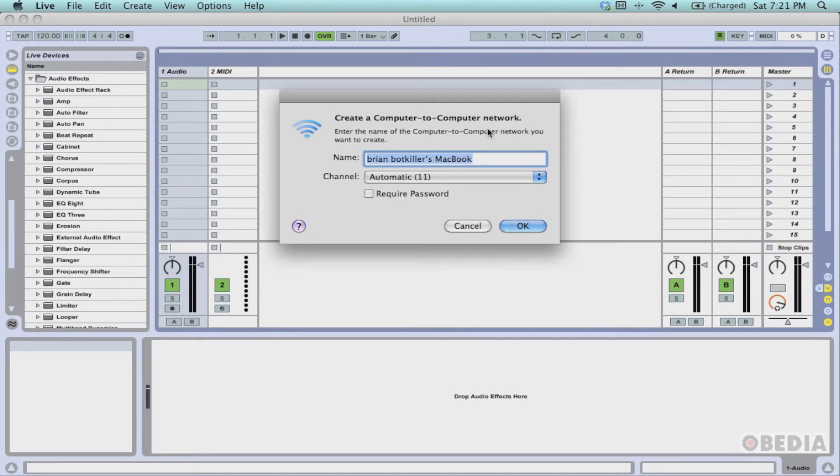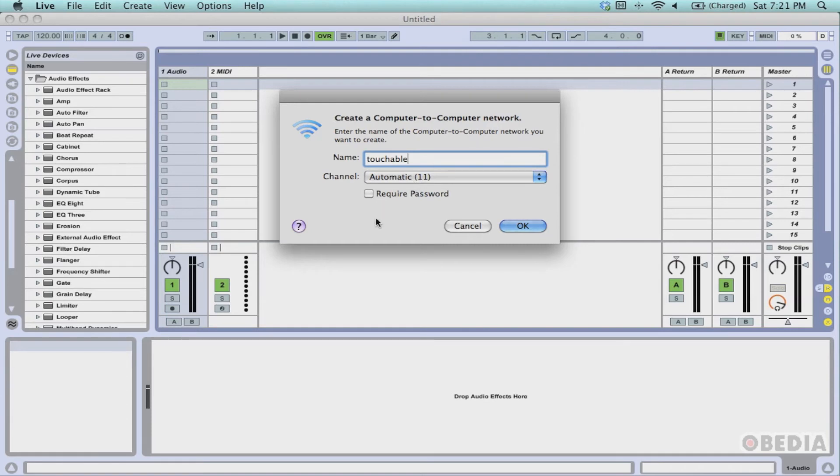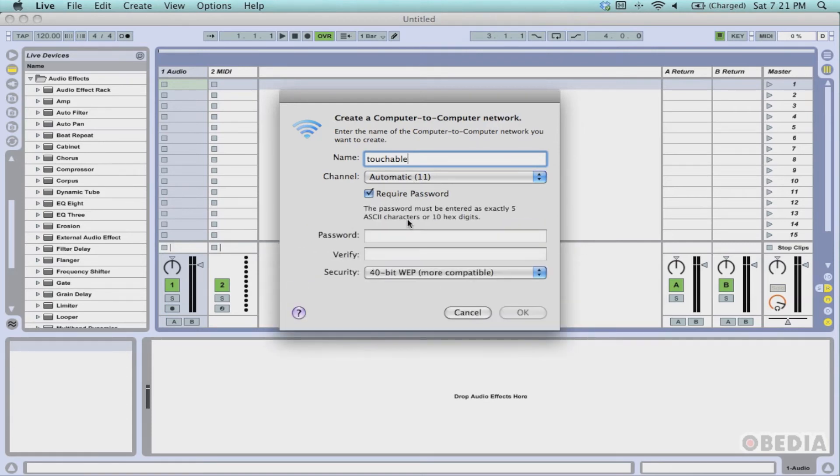You're going to be asked to create a computer-to-computer network, so we're going to create a network to connect our iPad and our Mac together without the use of a router. The first thing we're going to do is give our network a name. I'm going to call this touchAble, and I'm going to leave the channel set to automatic. I'm going to tick the box next to Require Password.